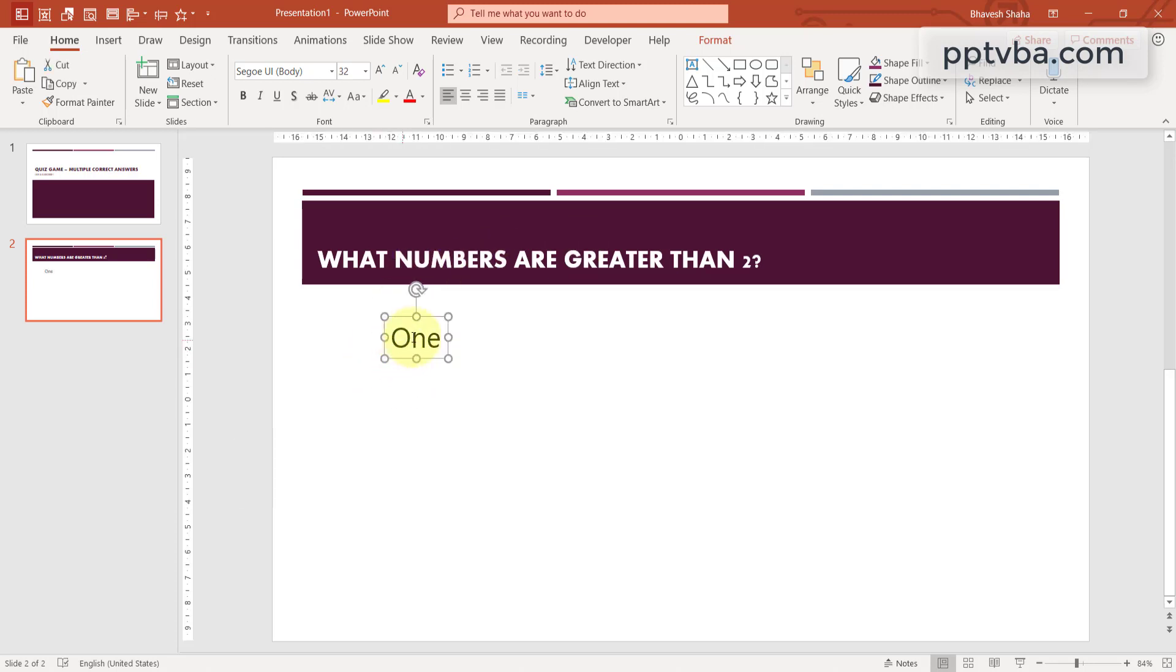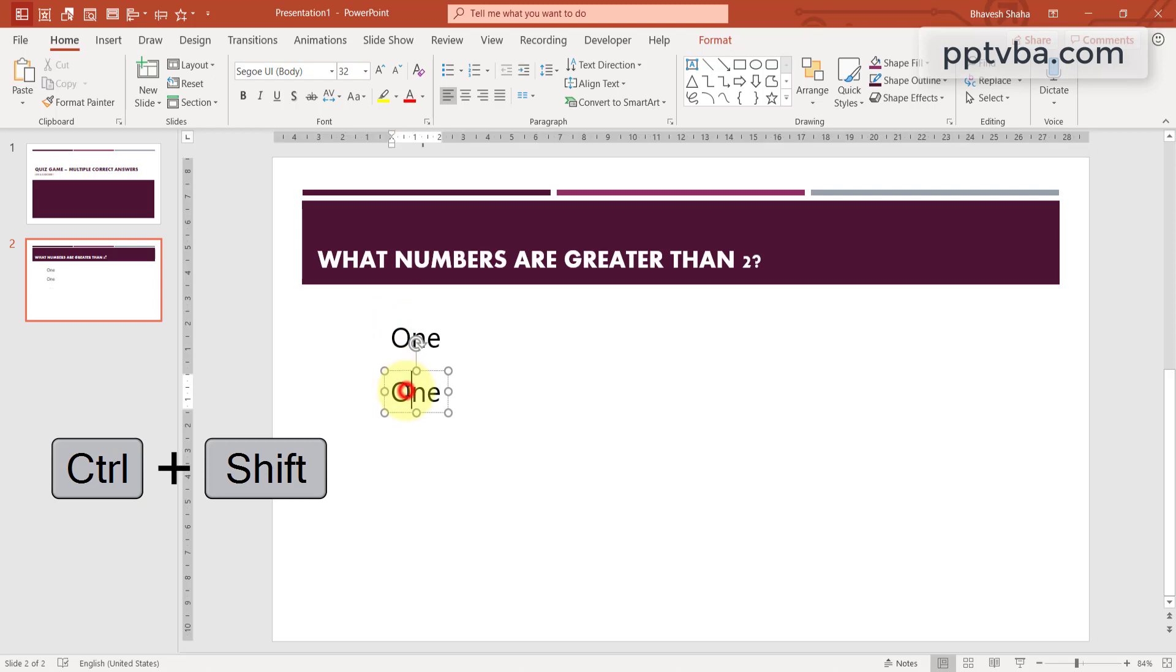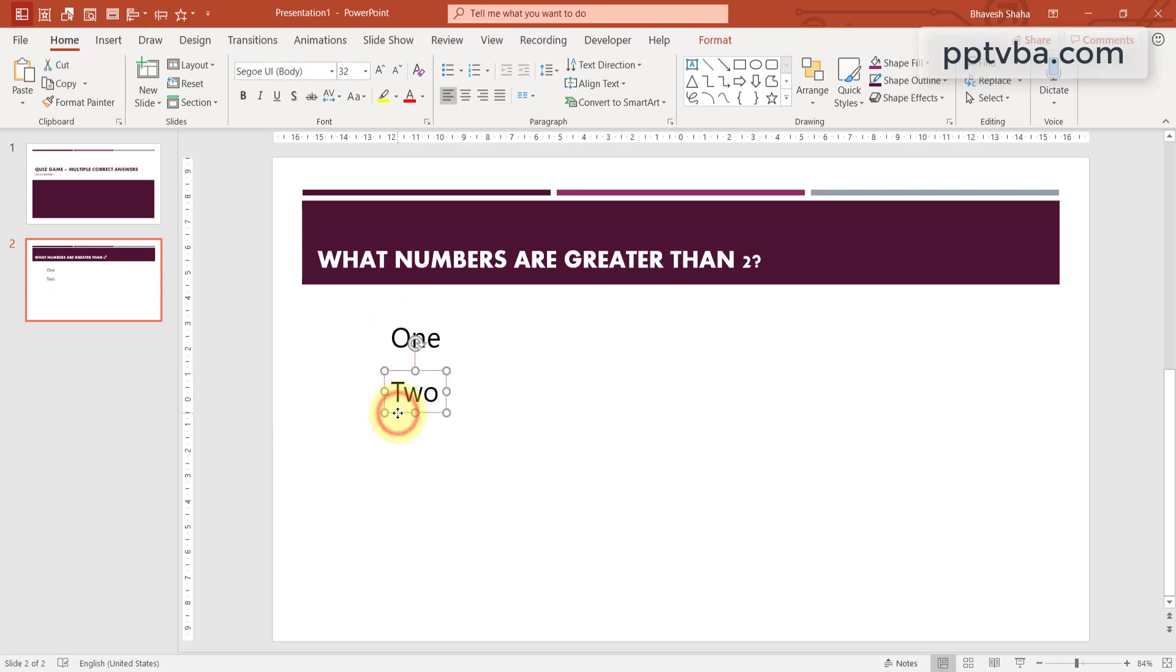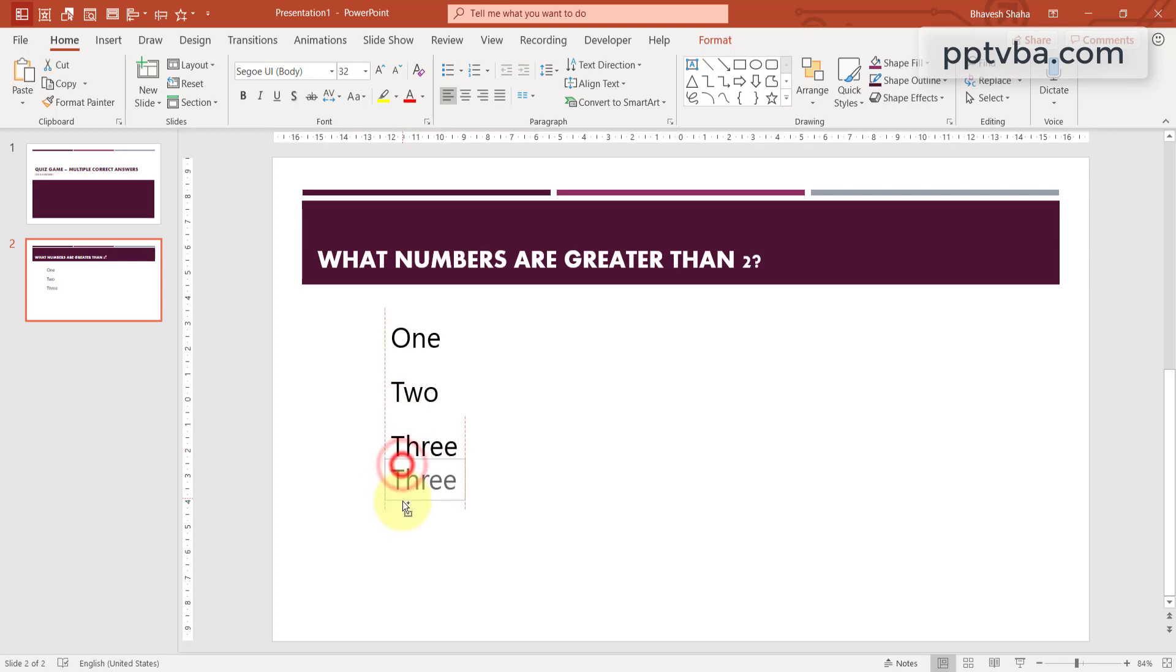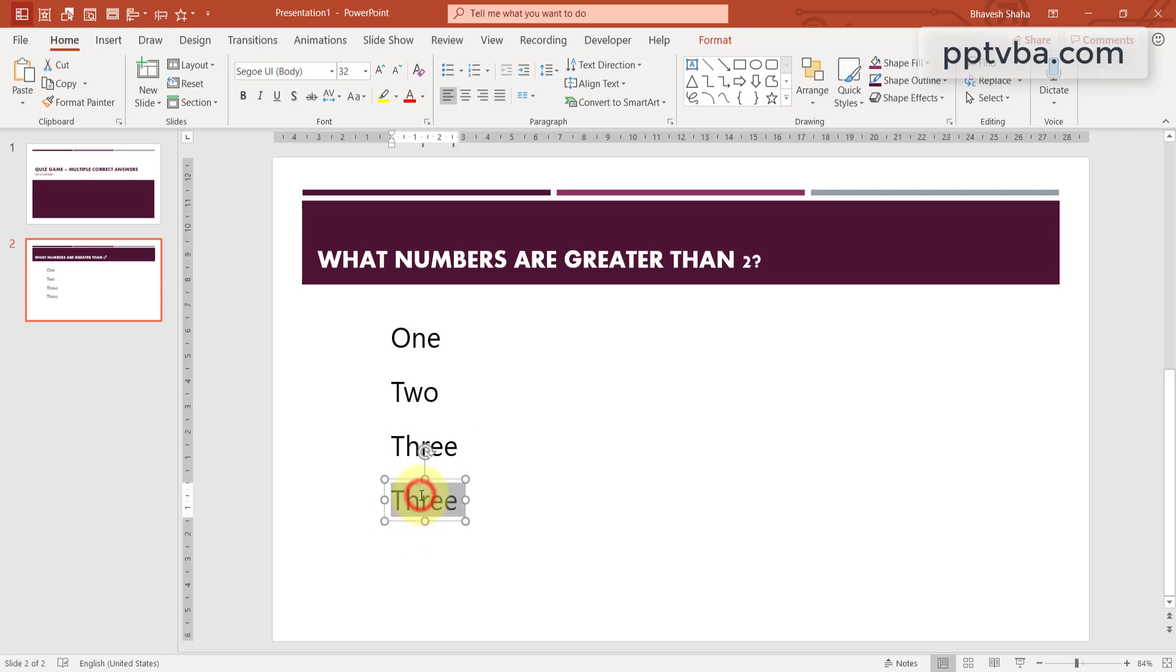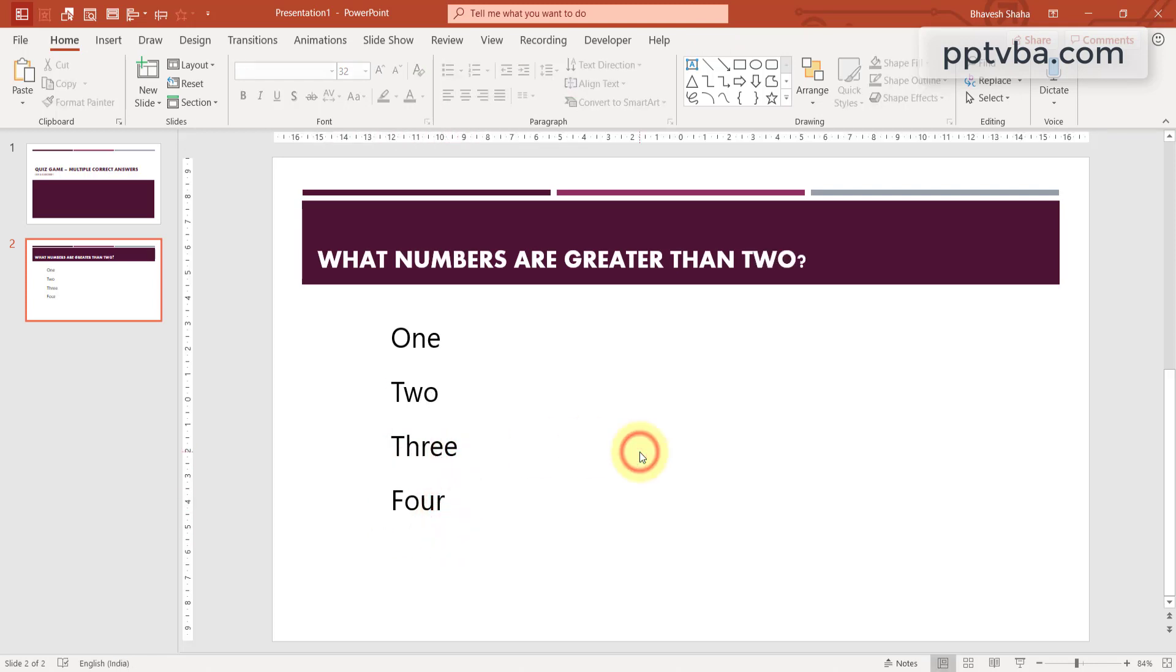If we want to duplicate this, press Ctrl Shift and just drag this text box to the bottom. Select the text box, press Ctrl Shift and drag it down. So this is a quick trick that you can utilize to make your PowerPoints quicker.